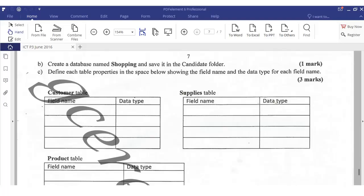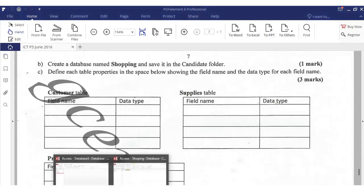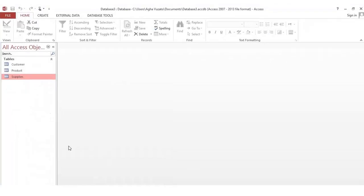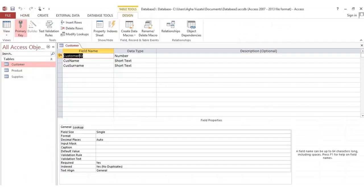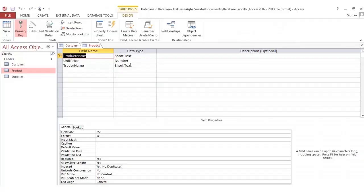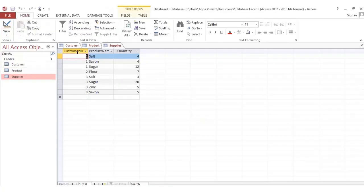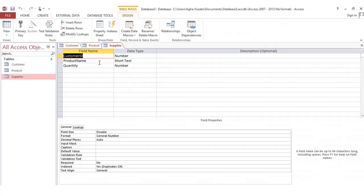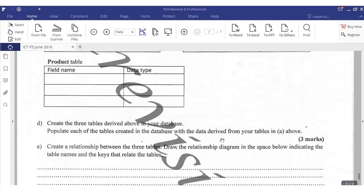Define each table's properties showing the field name and data type for each field. For Customer: customer ID is Number, customer name is Short Text, customer surname is Short Text. For Product: product name is Short Text, unit price is Number, trade name is Short Text. For Supplier: customer ID is Number, product name is Short Text, quantity is Number.